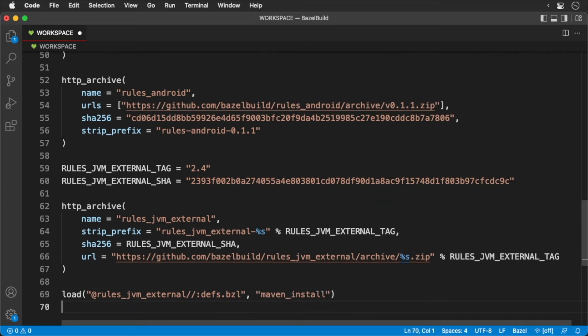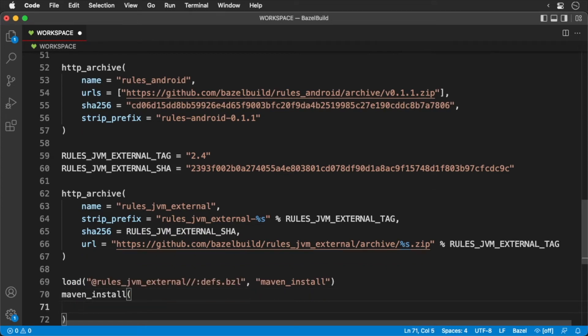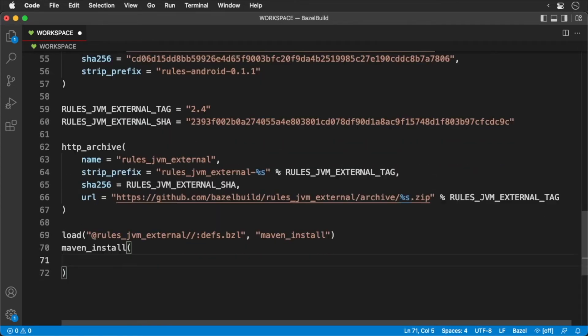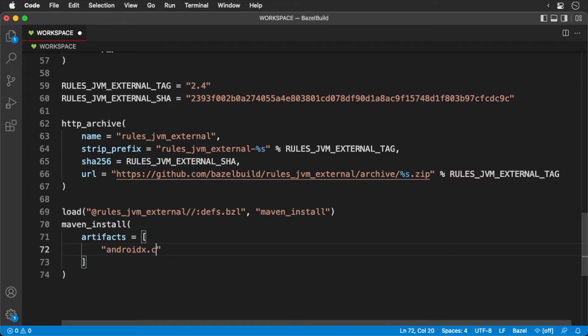At this point, we can now add all of our dependencies. In the Maven install function, we pass in an array of artifacts. Now we'll list all of our artifacts. There's a lot of them.